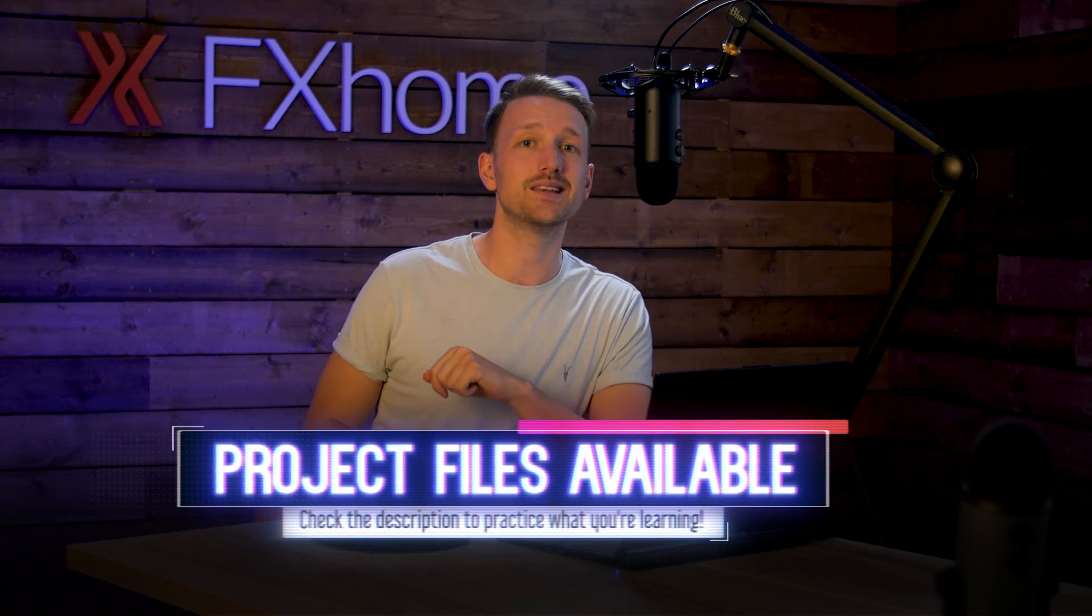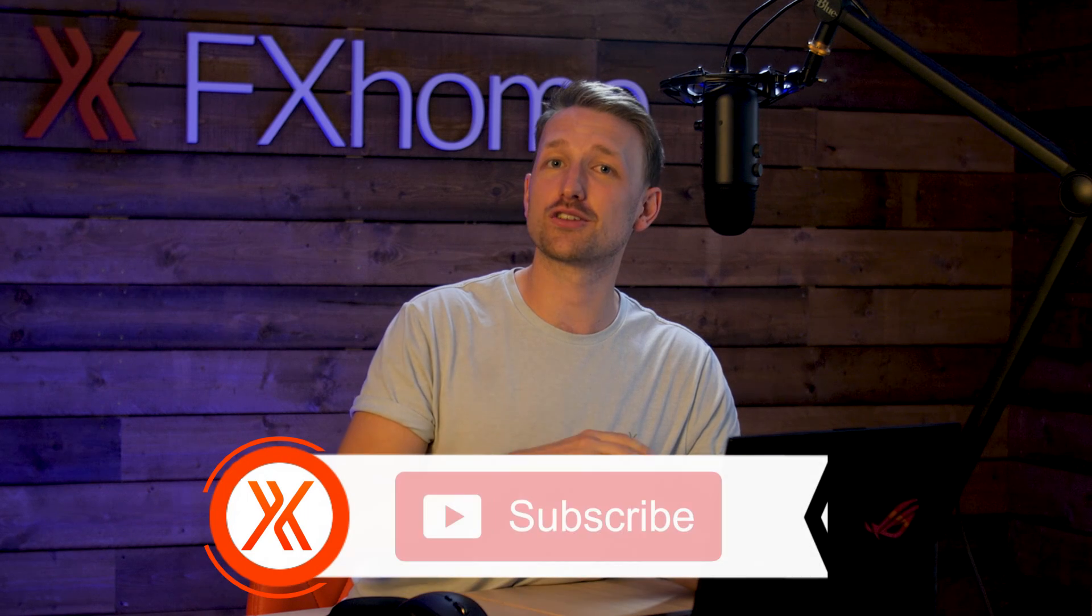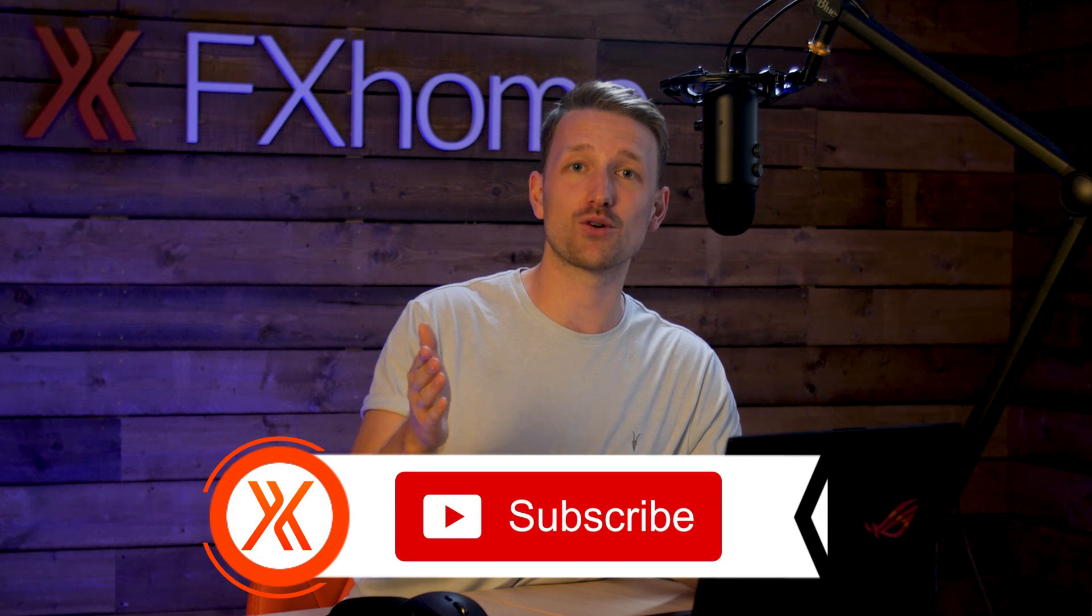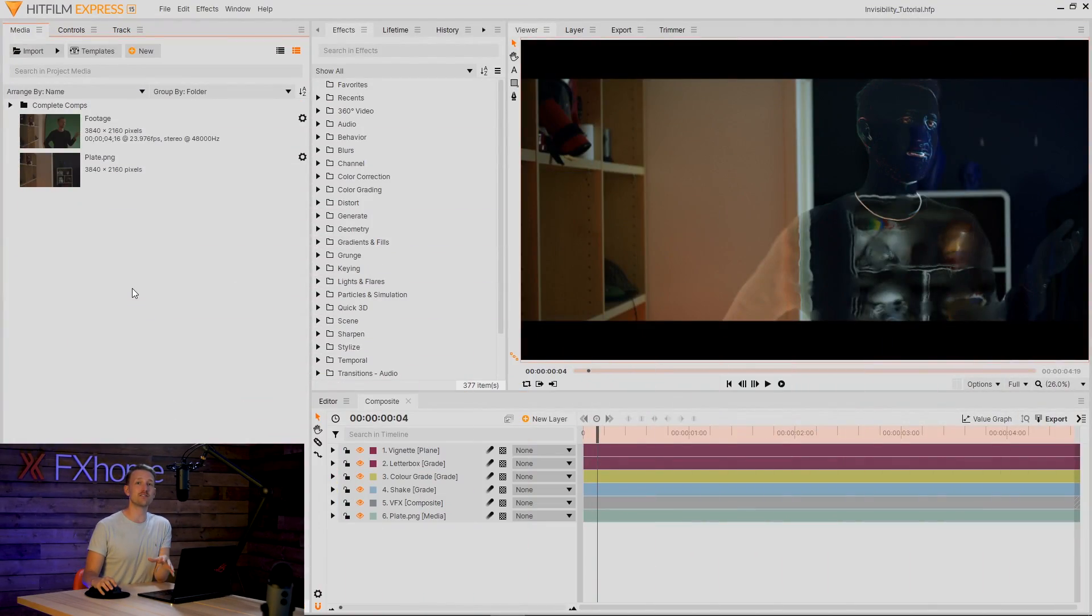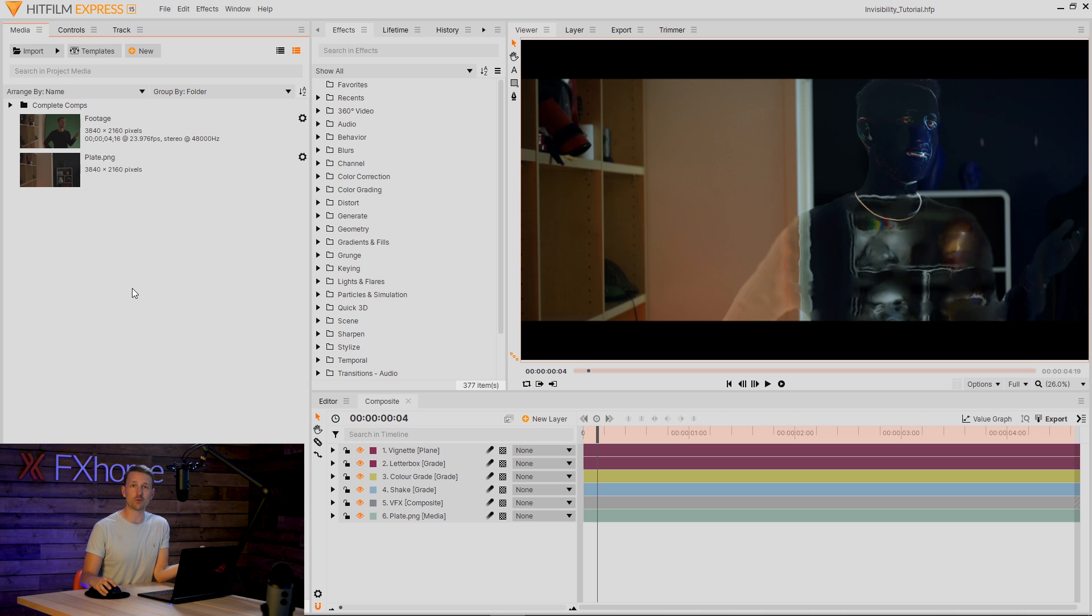If you want to follow along, the project file is down in the description. But before we get into it, as always like this video, subscribe if you haven't already, and let's just jump into it.